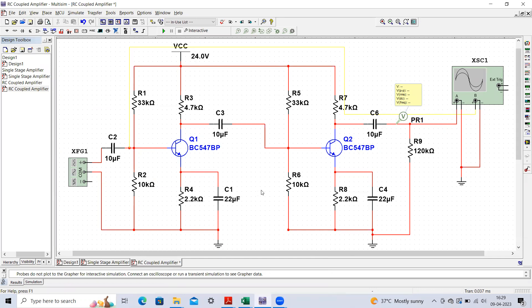Because of cascading two stages, the gain of the cascaded or multi-stage amplifier will increase, but at the same time the bandwidth of the overall multi-stage amplifier will reduce as compared to the single stage — which we will see by obtaining the frequency response curve.